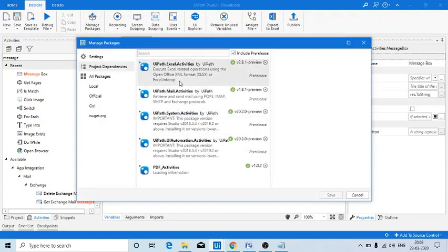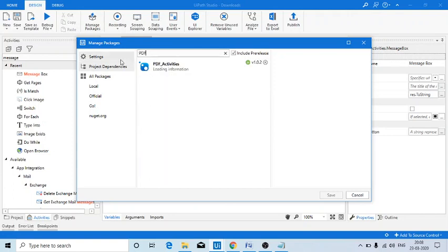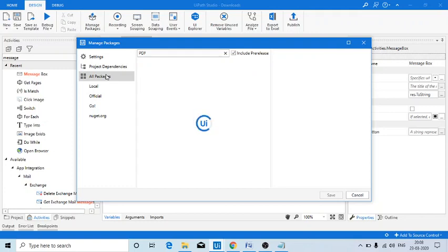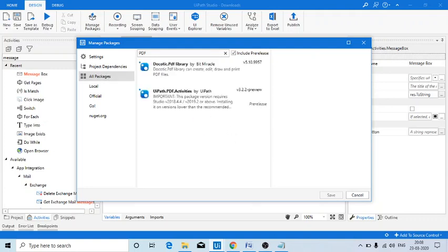are some packages available. I just went to Manage Packages and typed PDF because I am looking for some PDF activities. The PDF package might be missing in my laptop. Then I found this - if you see here